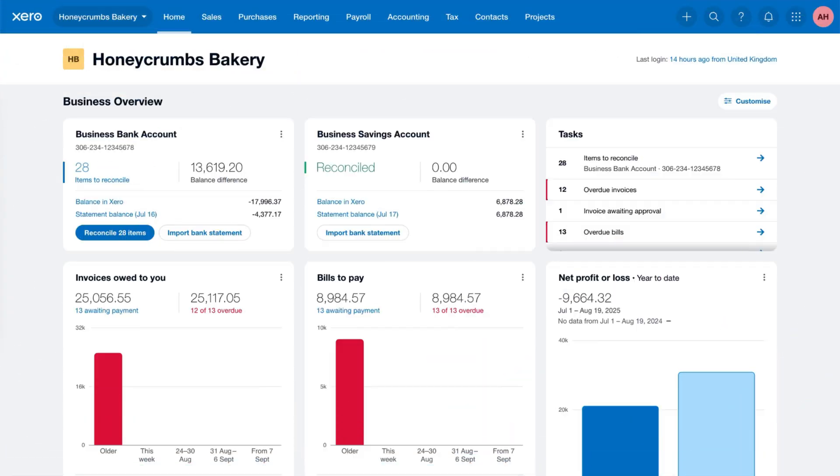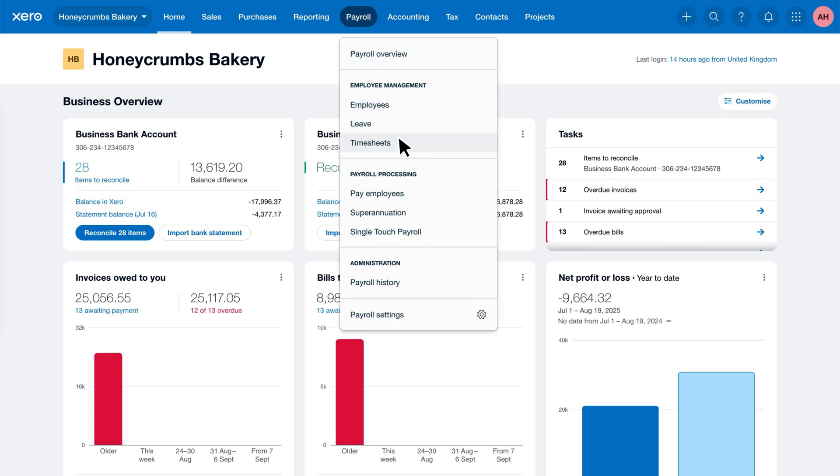Let's look at how to process a pay run in Xero. From the payroll menu, select Pay Employees.